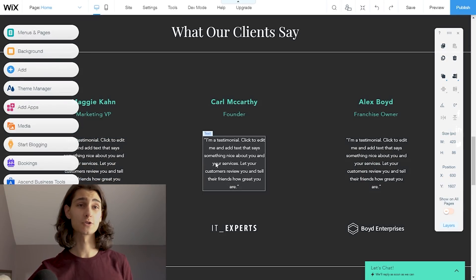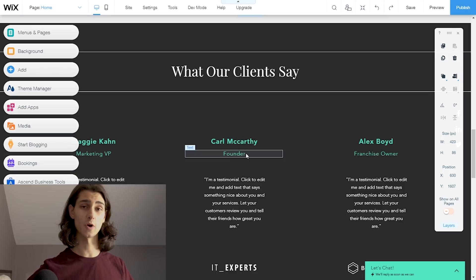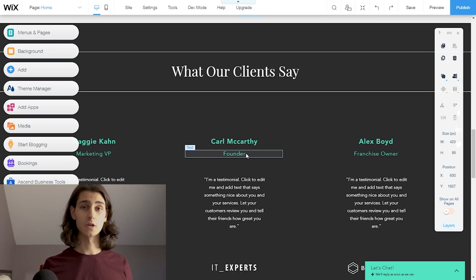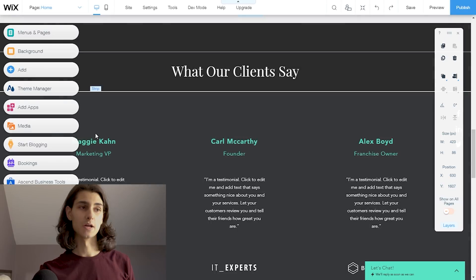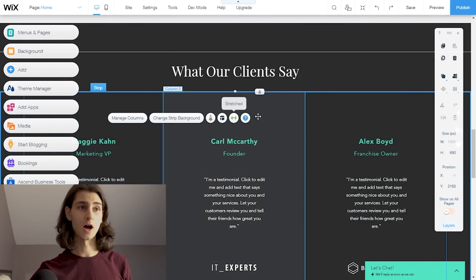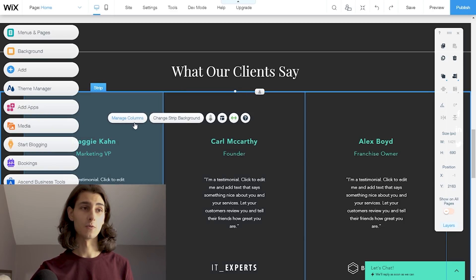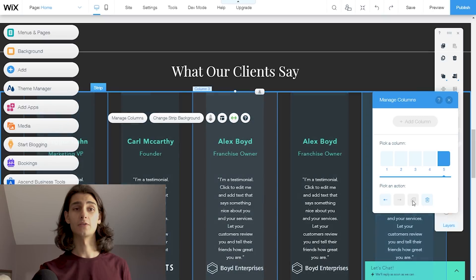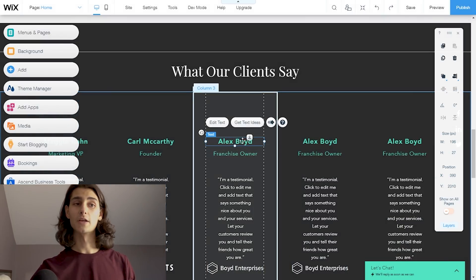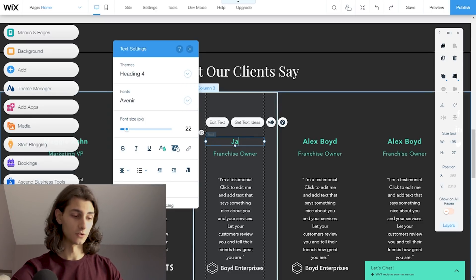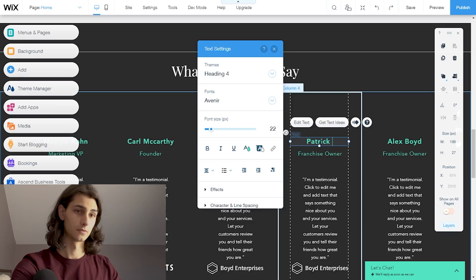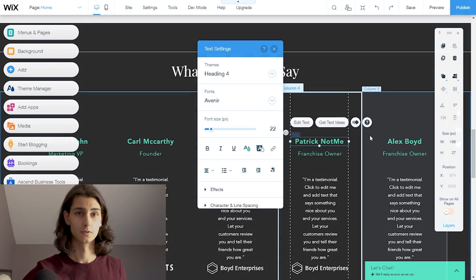Always be sure that you're changing all of the text on the site — otherwise you're going to have just template filler text that will slip into your production website, which is very unprofessional. Scrolling down to the next section, which is the testimonials — this is where clients you've previously worked with give a testimonial about your service. It's just another strip with columns. You can manage columns, duplicate them, and keep scaling as you get more testimonials — adding a fourth, fifth, sixth and so on.